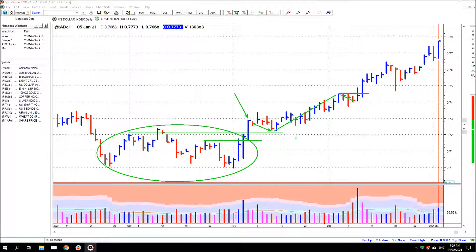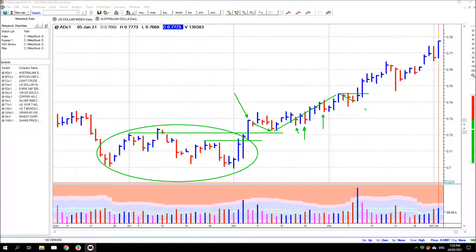Whenever price makes considerable ground higher, it'll always draw out some supply. There'll be some testing along the way. But there'll be a period where sufficient supply is being drawn out and the market needs to consolidate. The deeper the consolidation and the longer it takes, the more the supply has been drawn out. So you can see here it was a fairly brief and reasonably shallow consolidation period, so price remained relatively strong here.